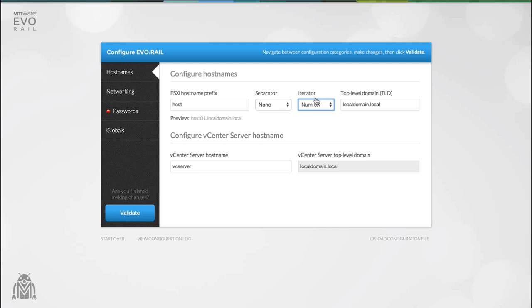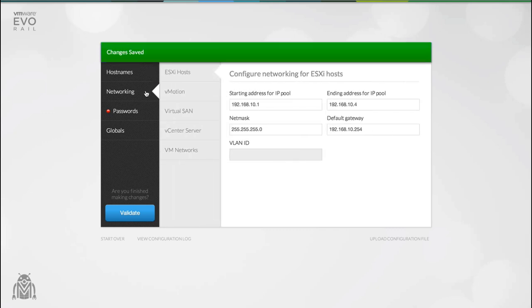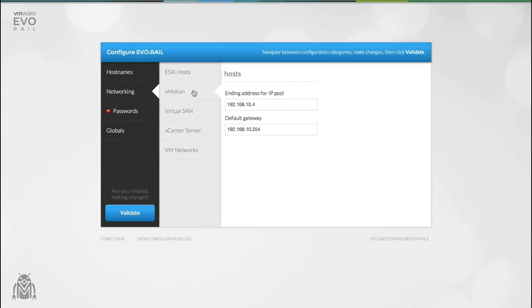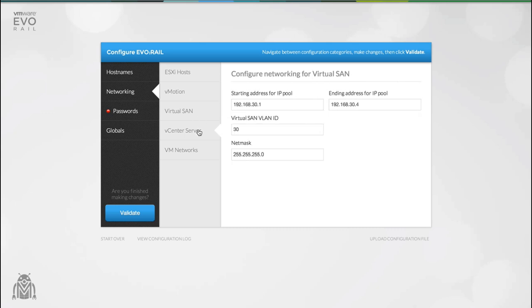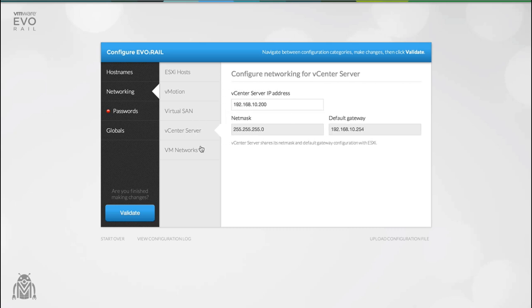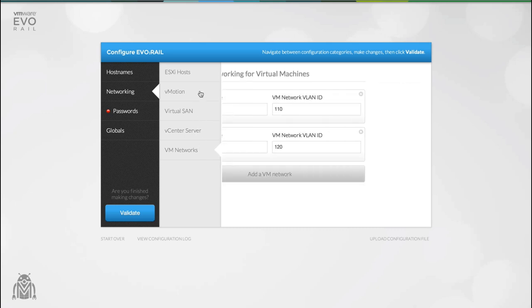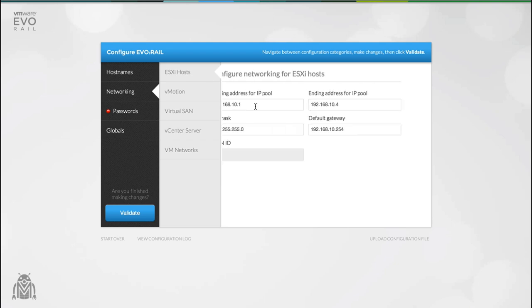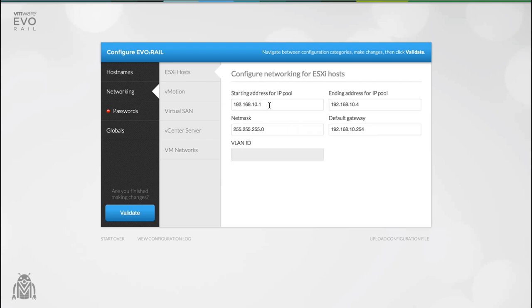Let's move on and configure our networking. You have control of your ESXi, vMotion, virtual SAN, vCenter server and your VM networks. To keep things simple you don't have to edit each individual IP address. Instead you create a network pool with a beginning and an ending IP. This allows EvoRail to allocate IP addresses to groups of hosts.